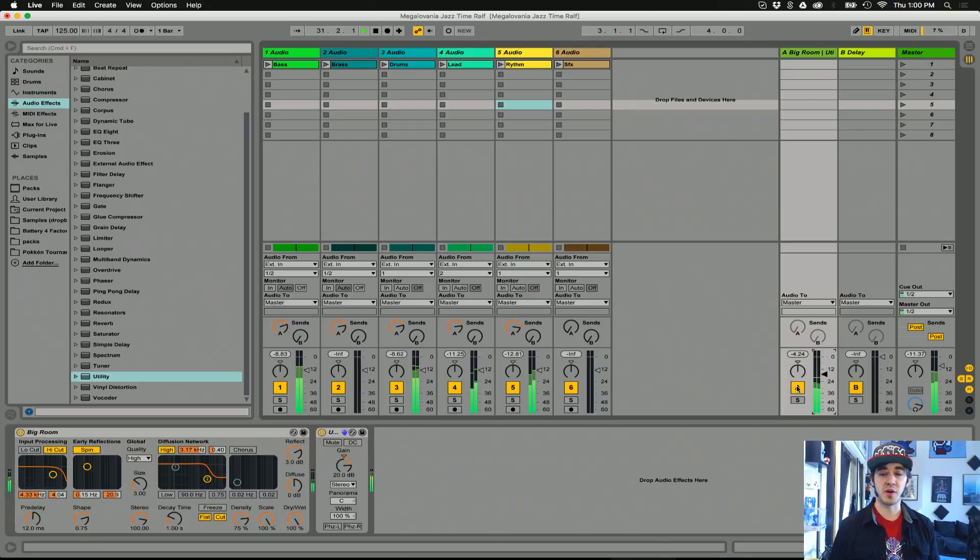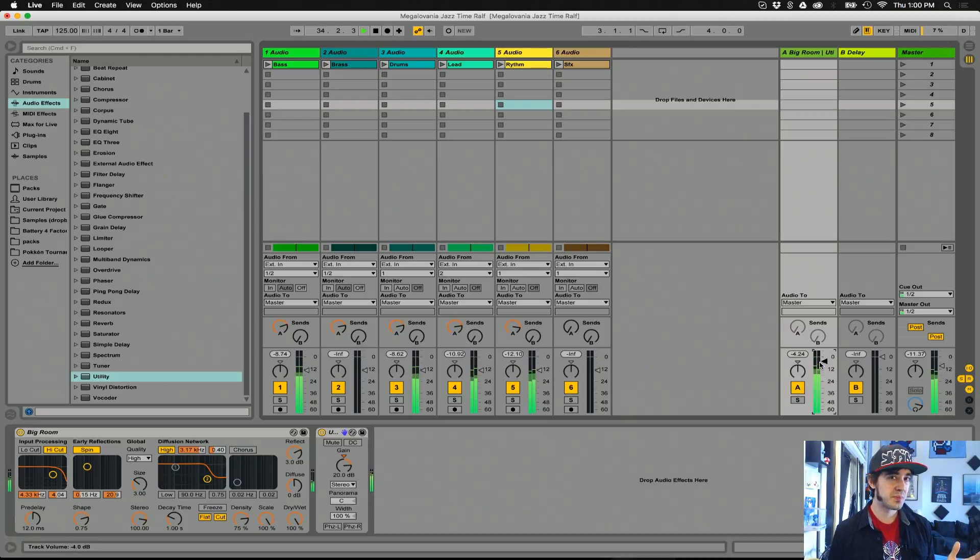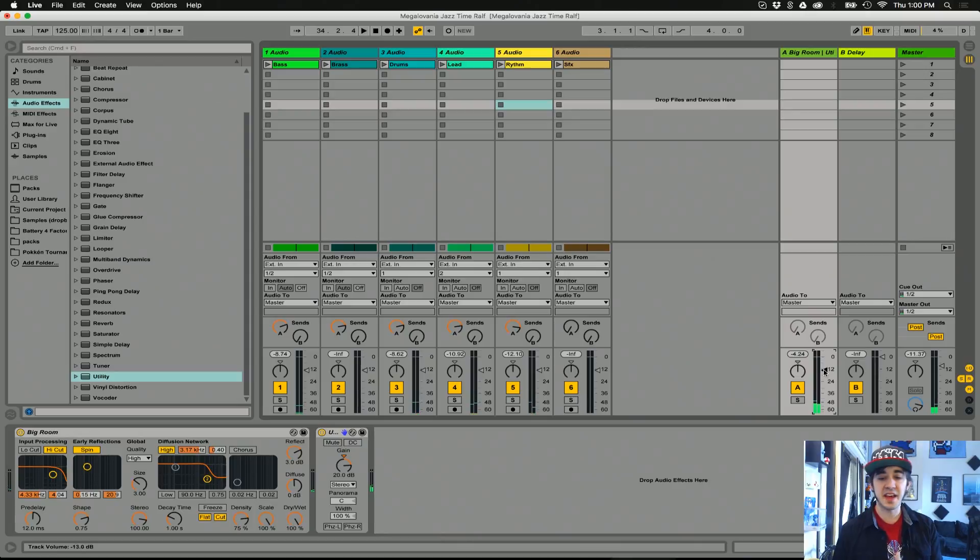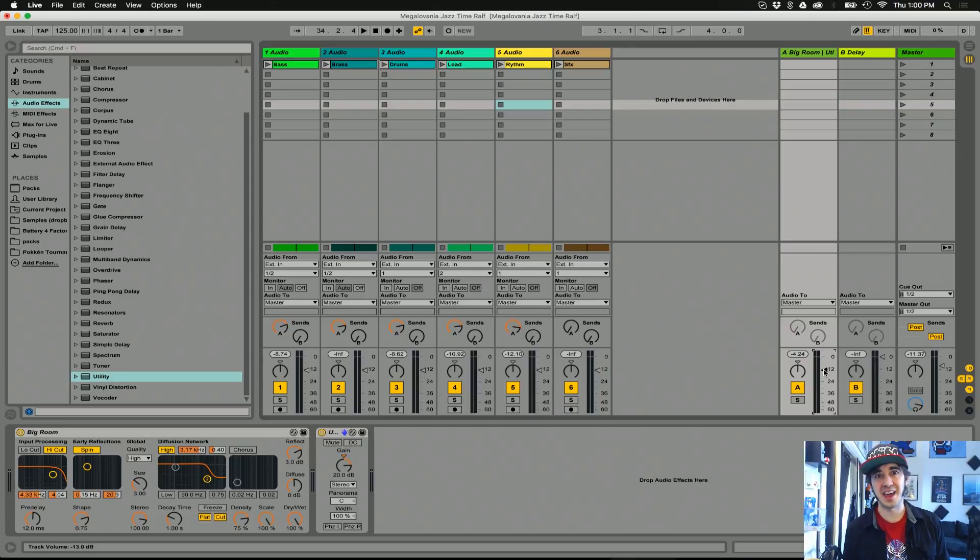We'll hear it without. Clean but kind of barren. With it. Pretty messy. So some of the things that can result in a messy sound of reverb, two things I can think of right now. The wrong pre-delay time.